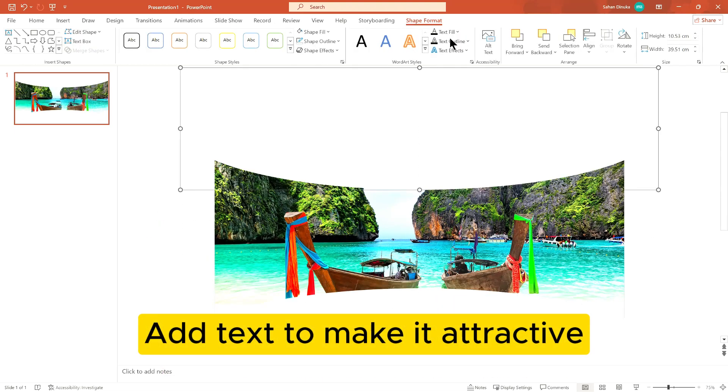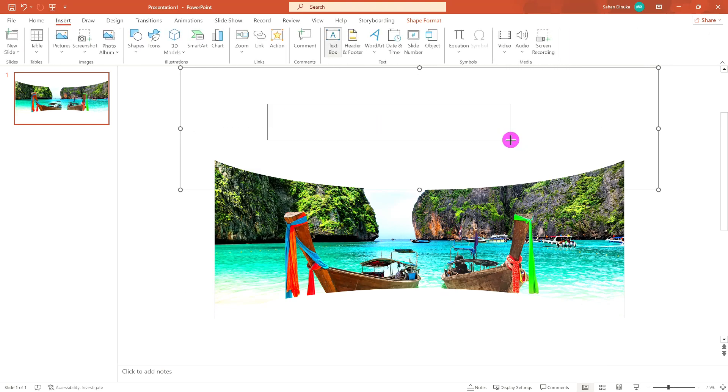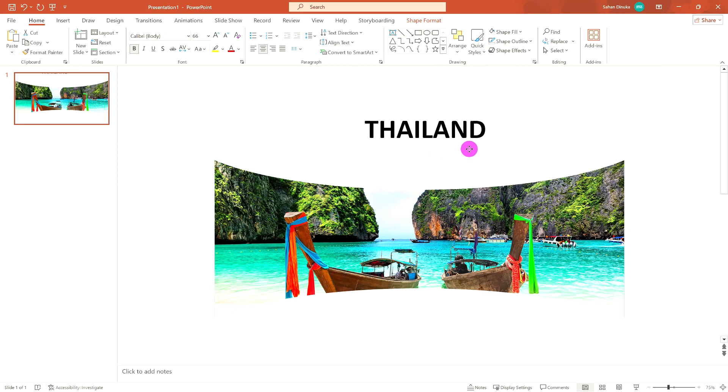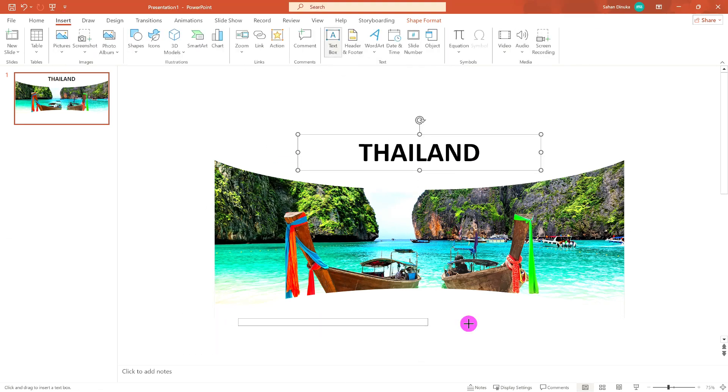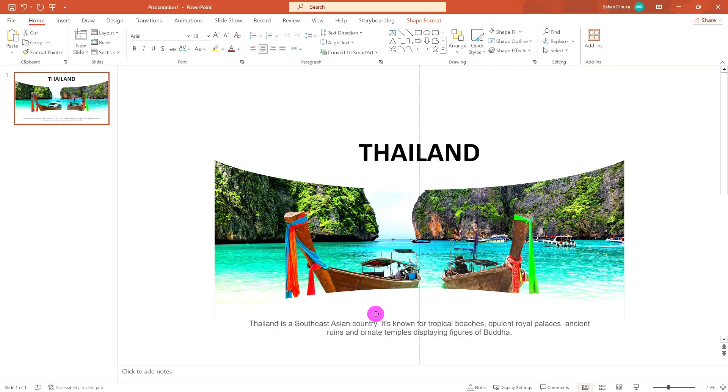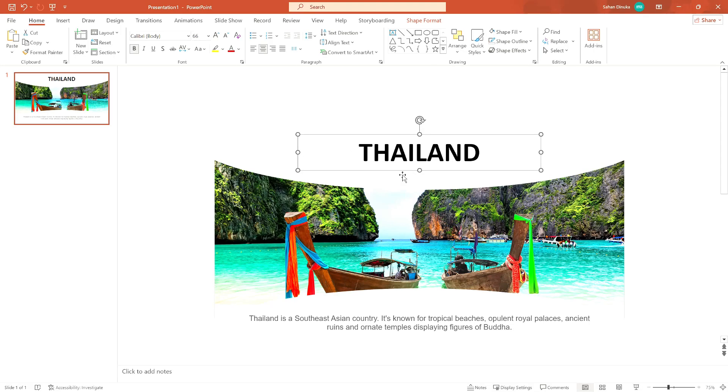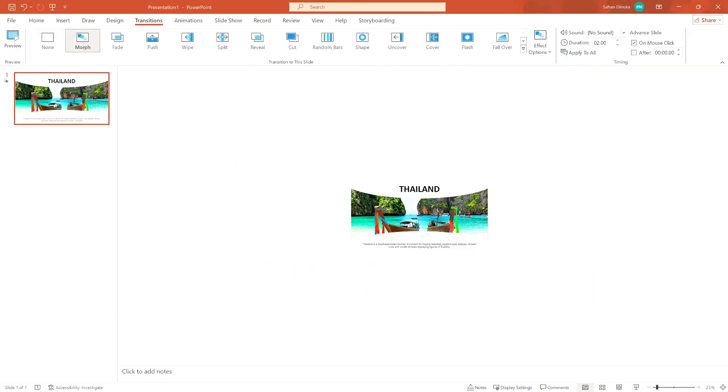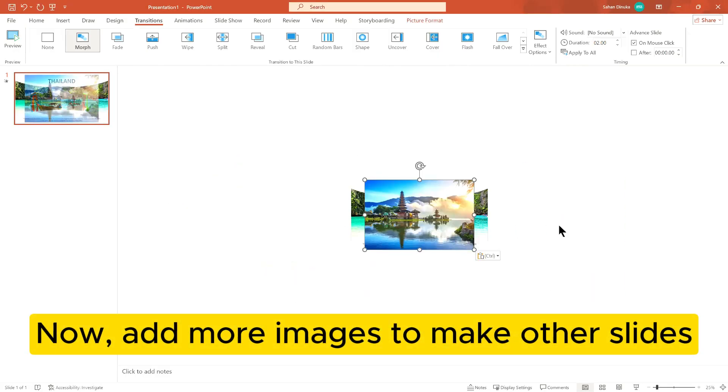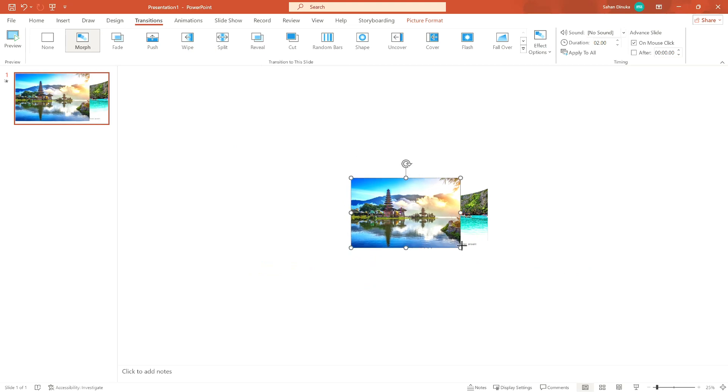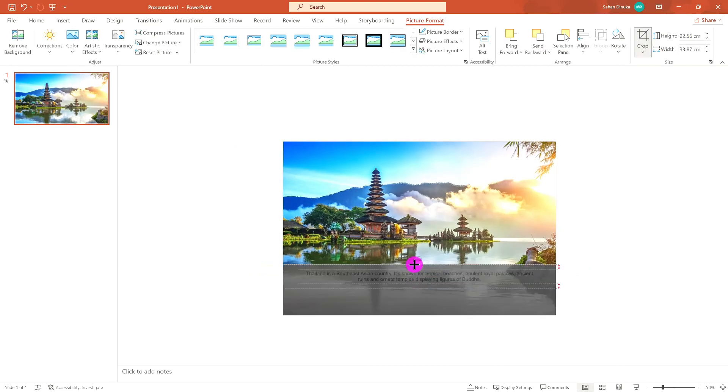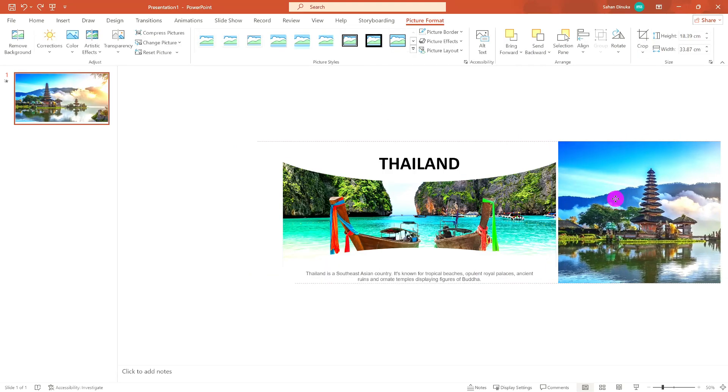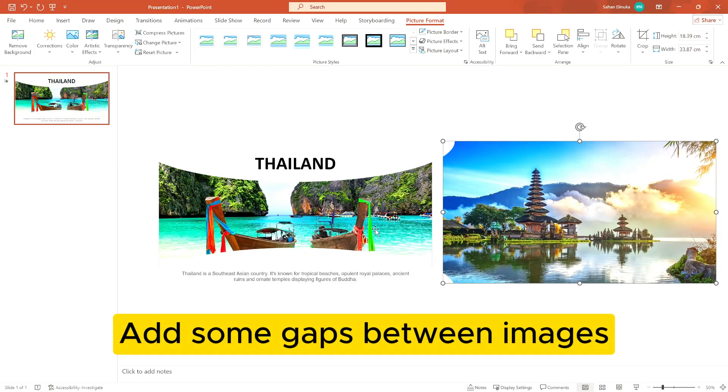Add text to make it attractive. Now add more images to make other slides. Add some gaps between images.